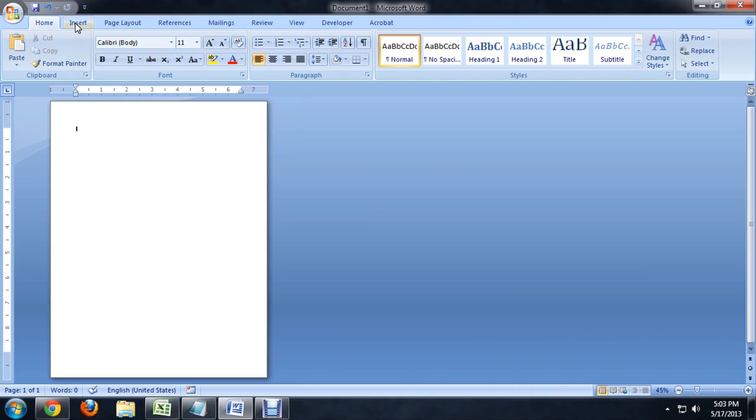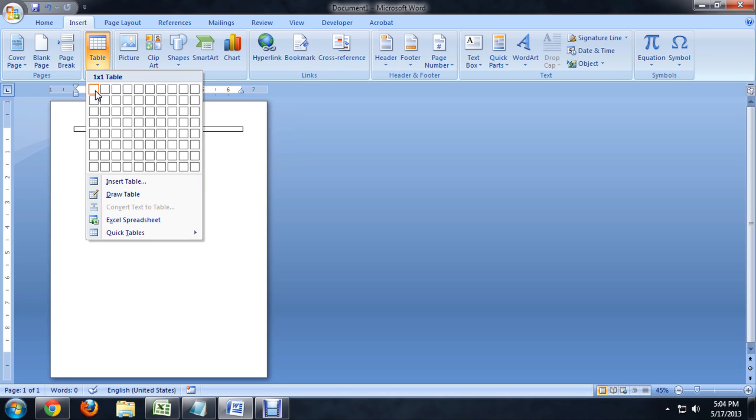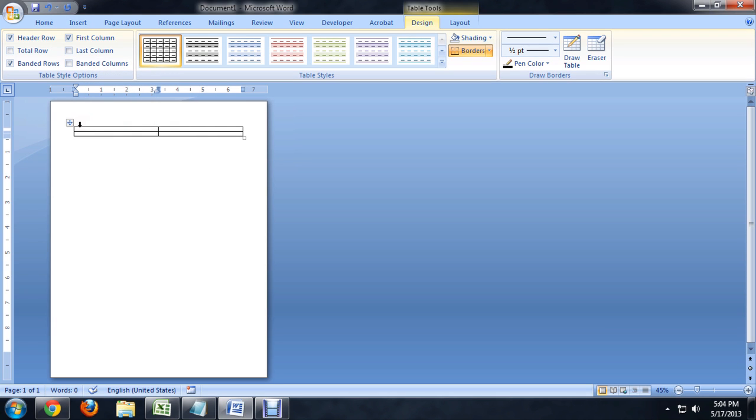So the first thing I'm going to do is come up and insert a table. And let's make this four squares. Four squares, we're cutting into four parts.